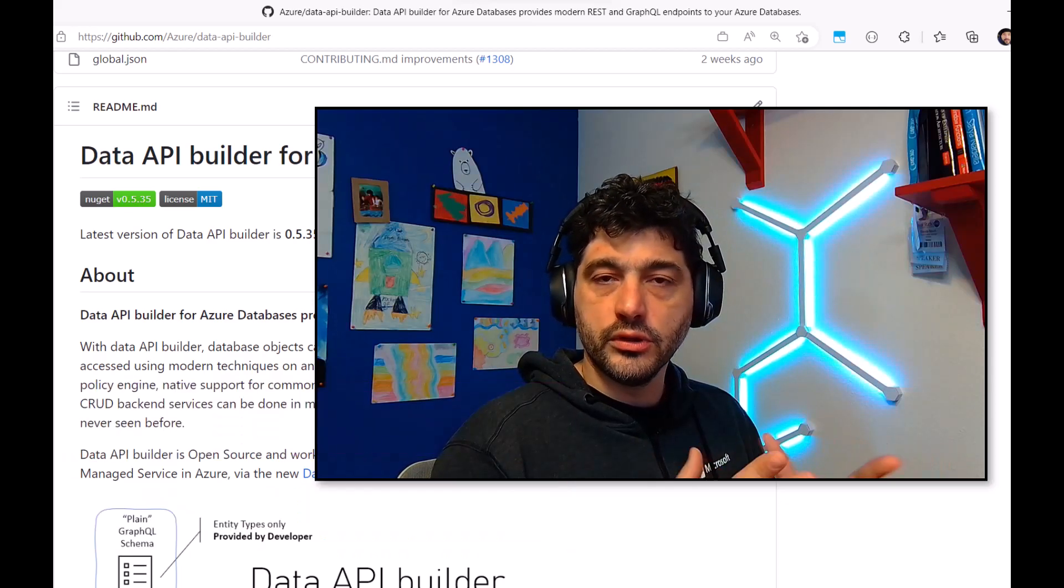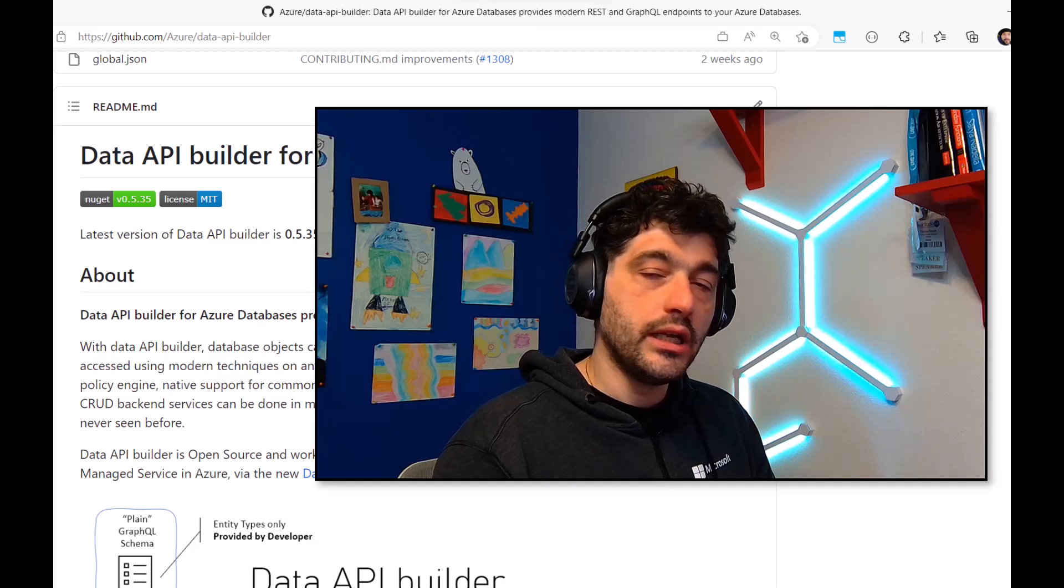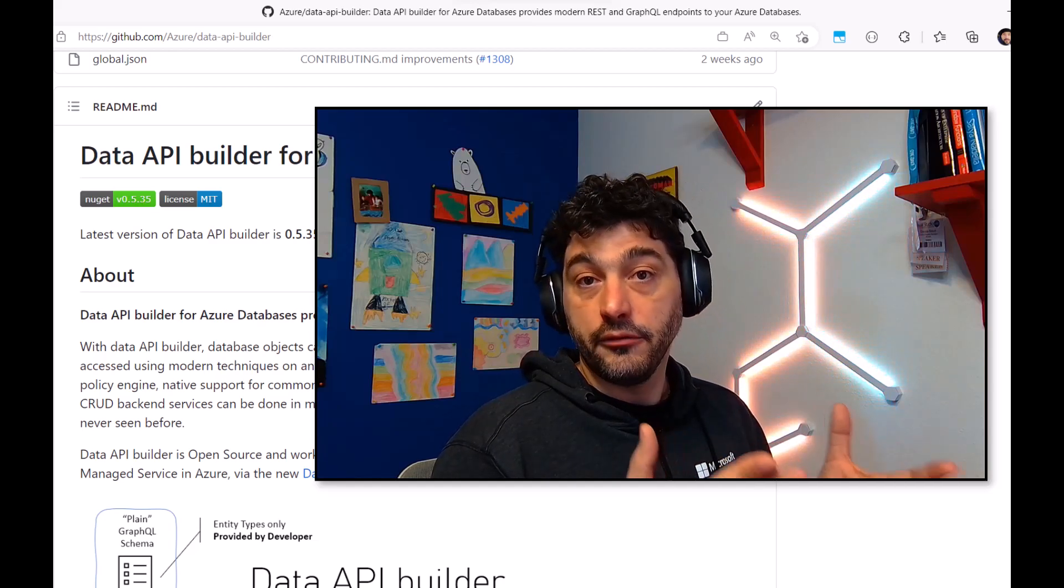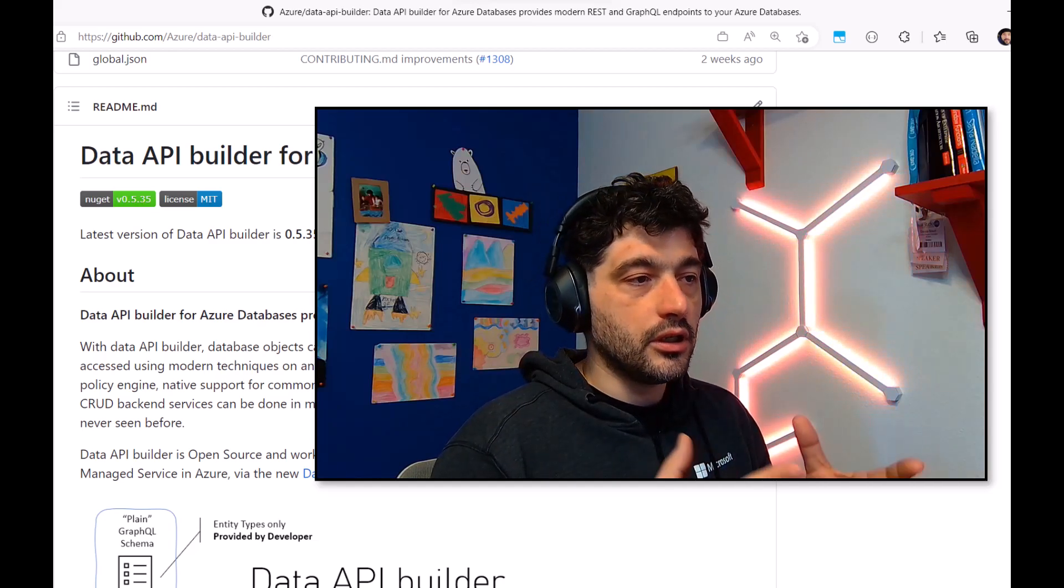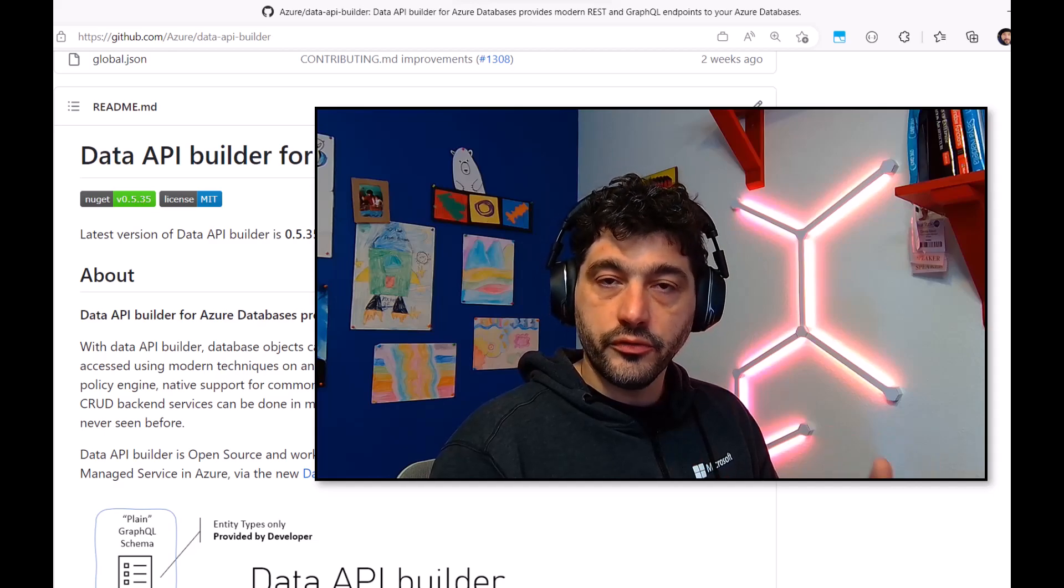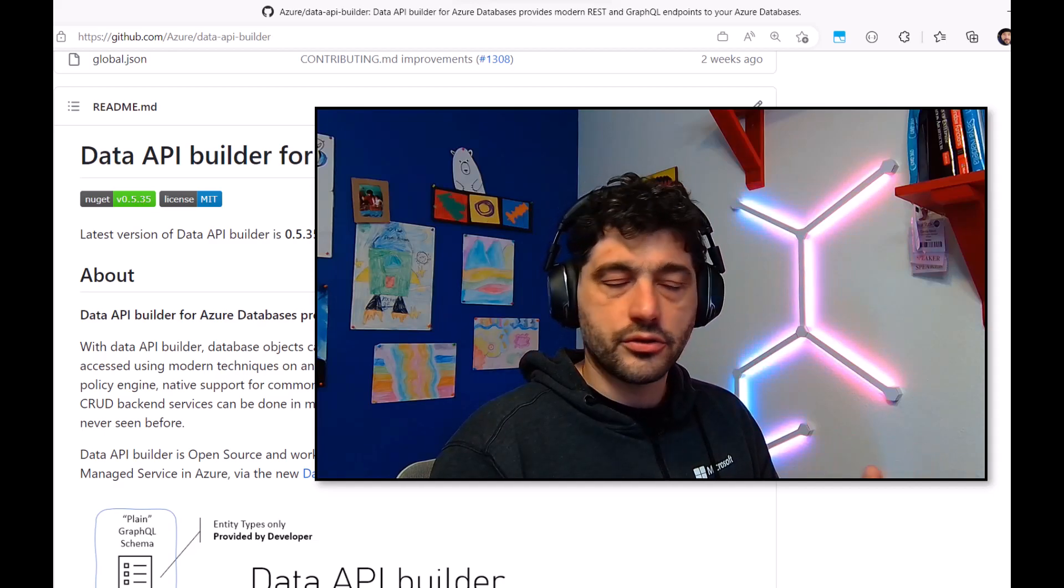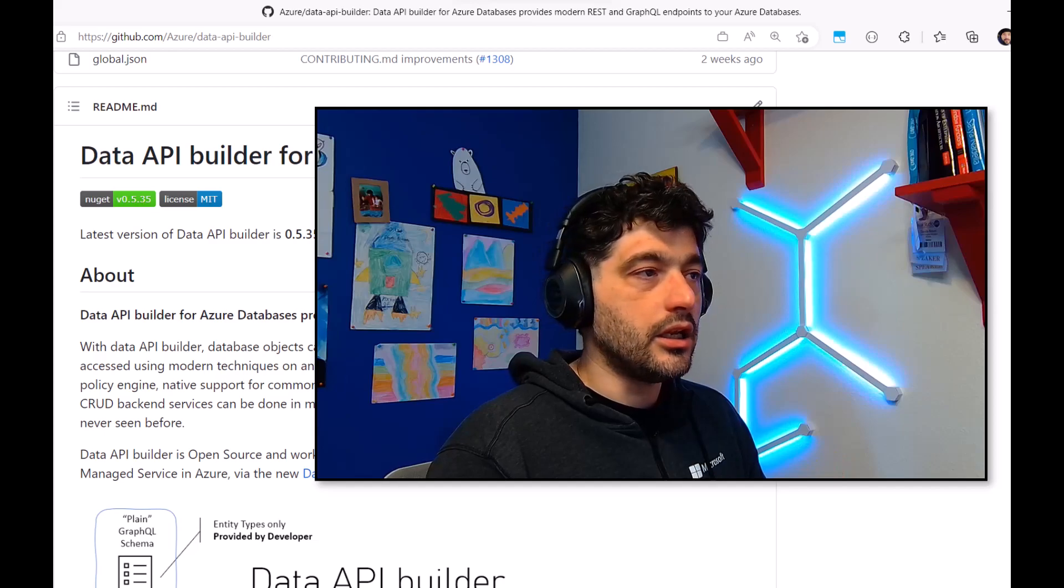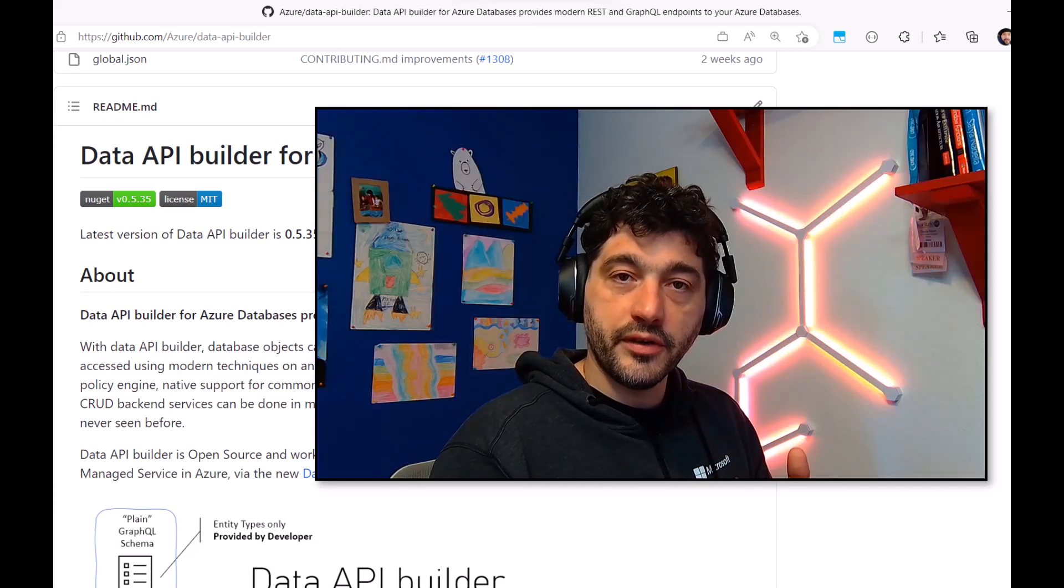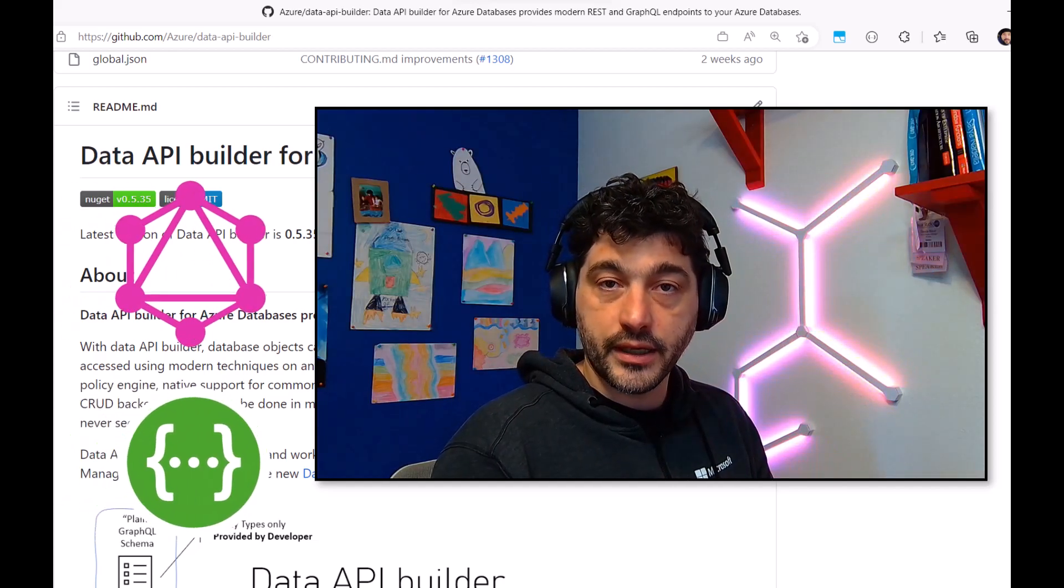Data API Builder is a tool that we just released a couple of weeks ago, and that helps you to create efficiently modern applications, basically turning any table, view, stored procedure, or even collection if you're using a NoSQL database, into an API. And more specifically, a REST or GraphQL API.